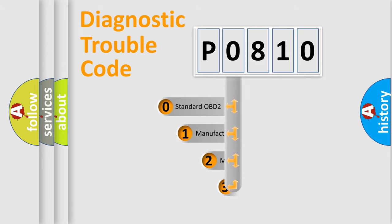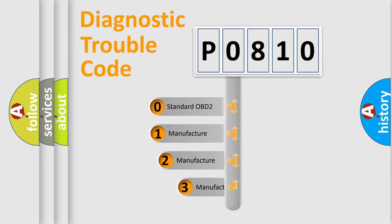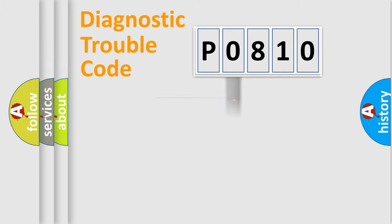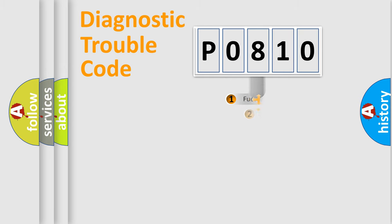If the second character is expressed as zero, it is a standardized error. In the case of numbers 1, 2, 3, it is a more specific expression of the car-specific error.